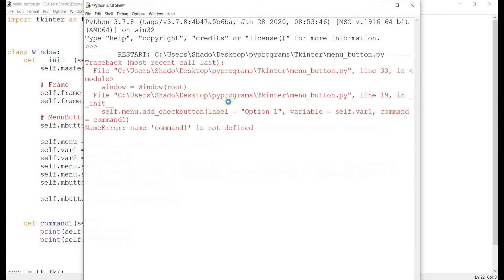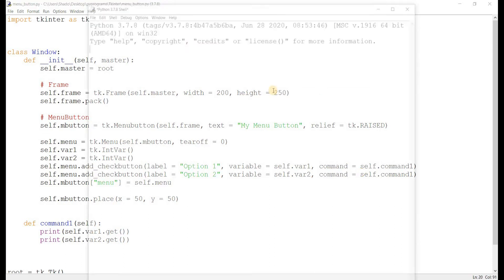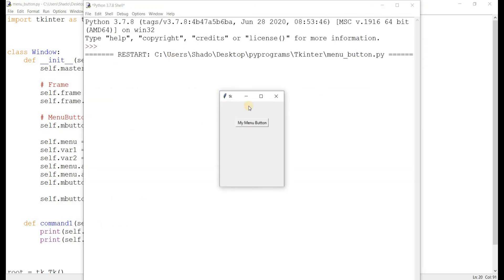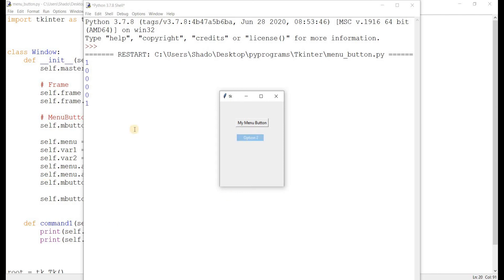Let's run this. Alright, slight mistake there. Self dot command. Alright, here's our menu button. Let's click on that. Option one. As you can see, we have one and zero printed out. That's because option one is now selected and option two is not. Let's deselect this. Both of them are zero now. Let's click option two. Option one is not selected and option two is selected. Let's select option one now. Now you can see both of them are selected.